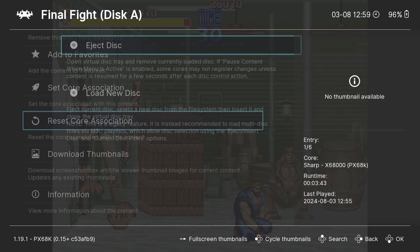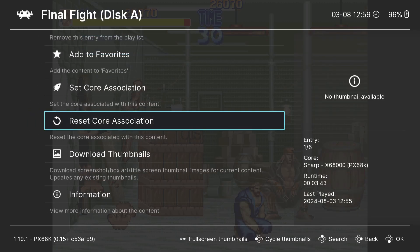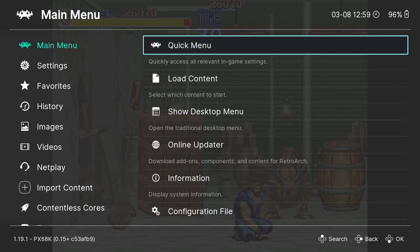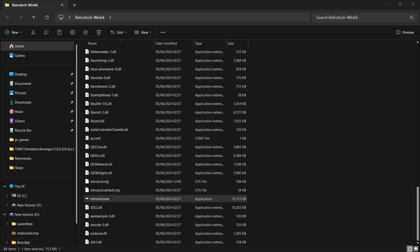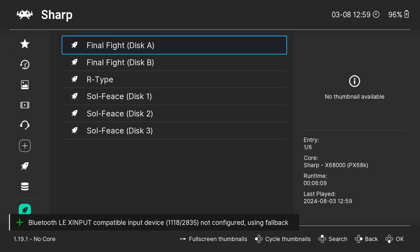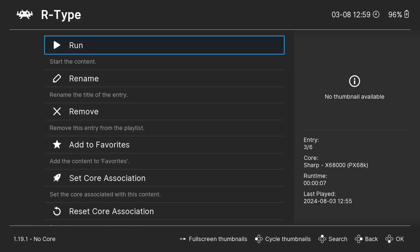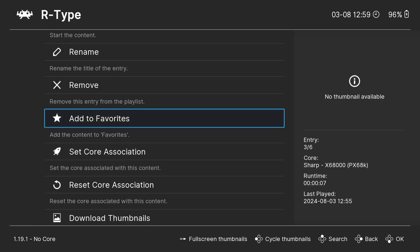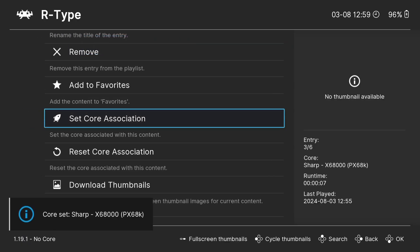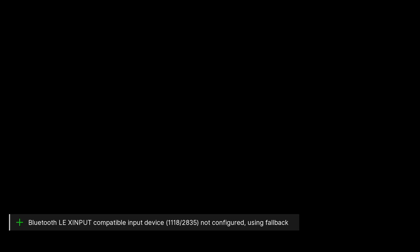Not all Sharp X68000 games require multiple discs. For example, if I close out of this game — from Quick Menu, Close Content — and go down to my Sharp playlist and open up R-Type, always set core association, otherwise you'll always get asked this. For Sharp, we only have one core for this. Then go to Run, and on Space Bar you can actually fast forward.